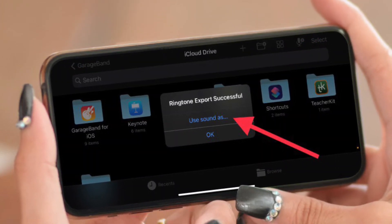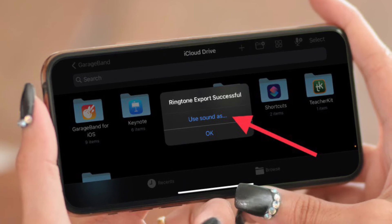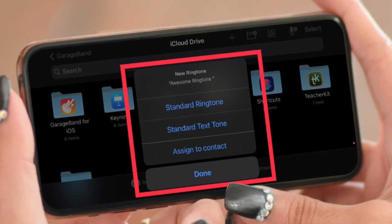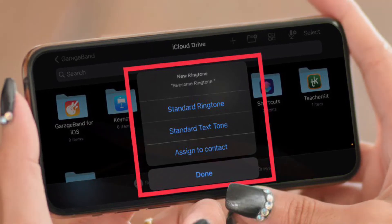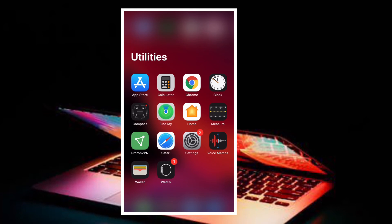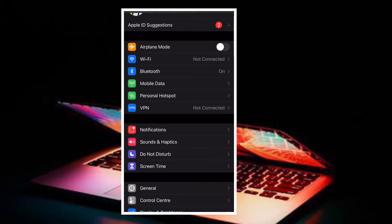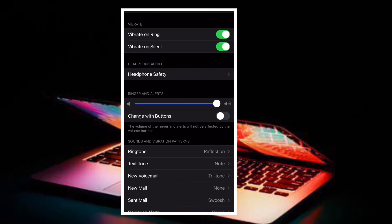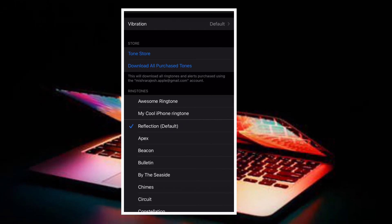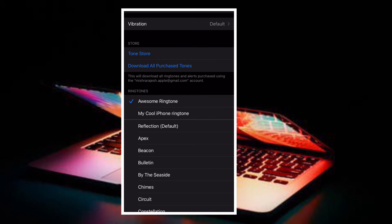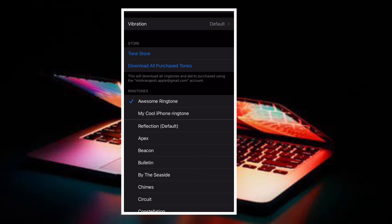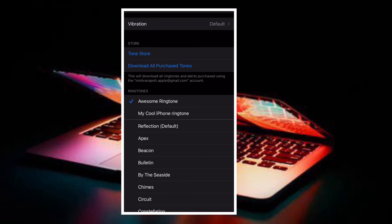Once successfully exported, tap on the 'Use Sound As' option that appears. Choose 'Standard Ringtone' to set your favorite song as the custom iPhone ringtone. You also have the option to set it as a standard text tone or assign it to a preferred contact. If you don't want to use it right now, tap Done to finish.